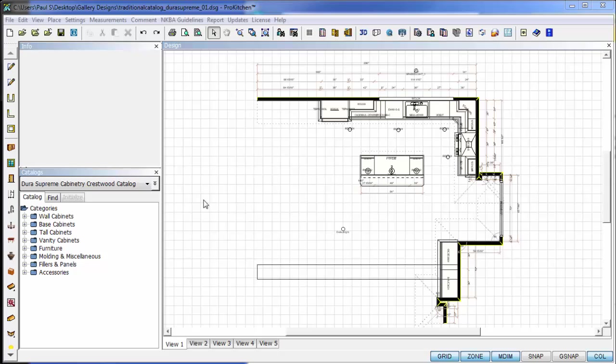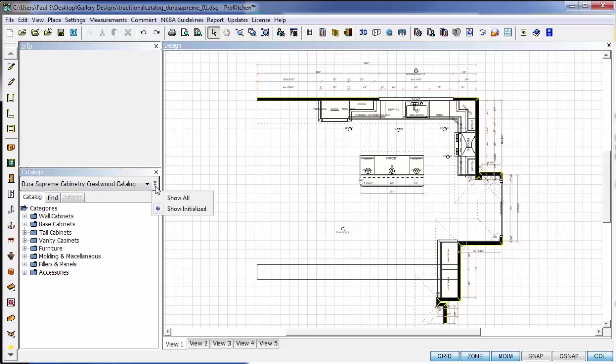Those of you with an eagle eye have noticed that a couple updates ago, a new little button showed up out here - a little double drop-down arrow button. If we click on this button, it gives us two options: Show All and Show Initialized.